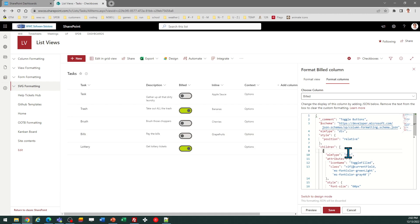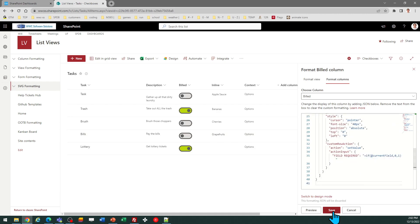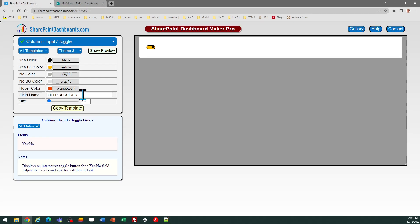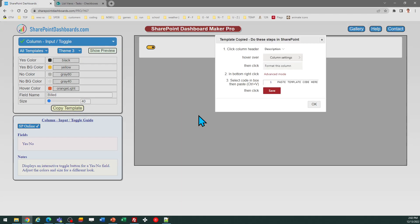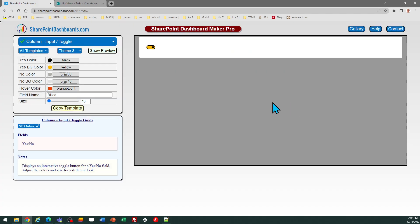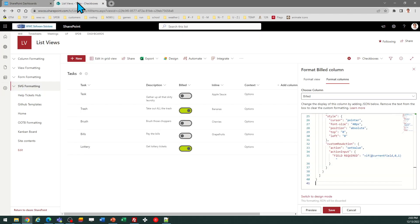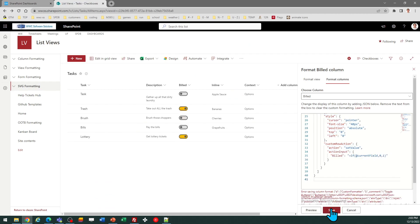And I'm going to just reapply my template. Whoops! I forgot to give it the field name again. OK, let's try that one more time. Reapply the template, paste, and save.